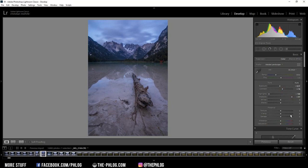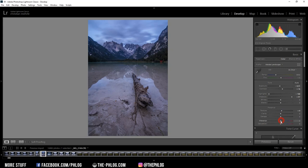And then let's also add some texture. And some clarity. Actually I think I don't want to add clarity right away. I want to save it for the local adjustments. So let's for now just drop the vibrance a bit.